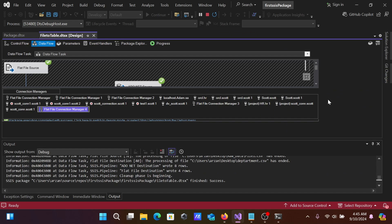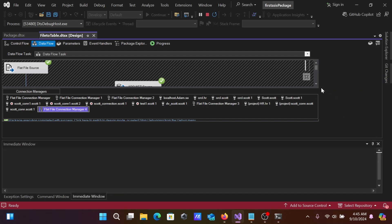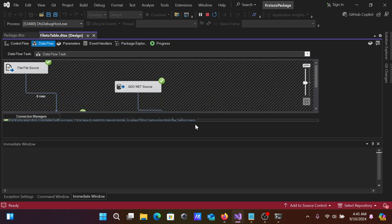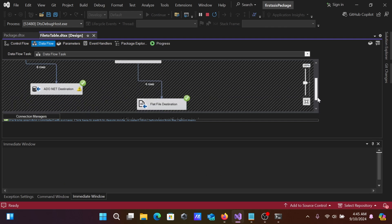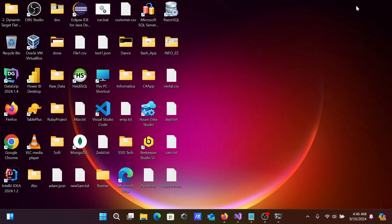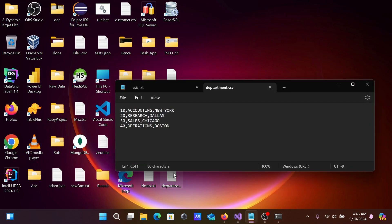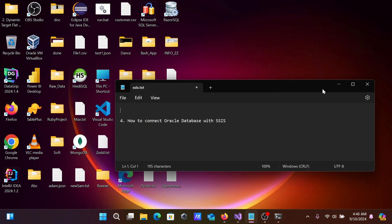When you click Start, it succeeds. You can see the mapping succeeded. If I go to the desktop, you can see Department.csv file is created. This is the data loaded in the flat file.